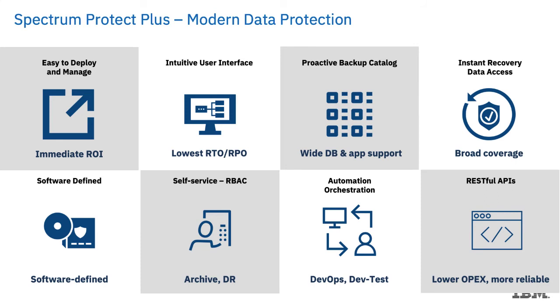We have an intuitive user interface, and we do instant recovery and data access for a large variety of, or at least two hypervisors, VMware and Hyper-V, and a large variety of applications, which we're going to discuss in the next slide.